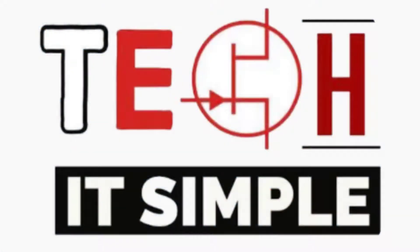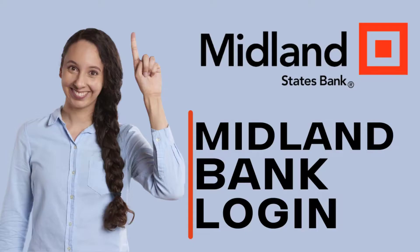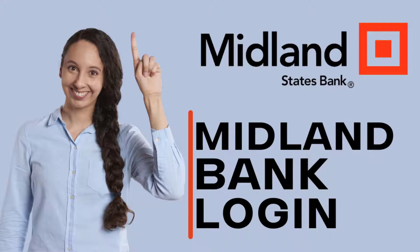Hello everyone, welcome back to Take It Simple. In today's tutorial episode, I'll be helping you learn how to log into the Midland Bank.